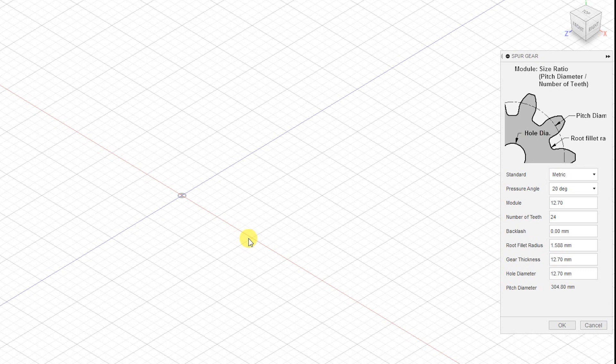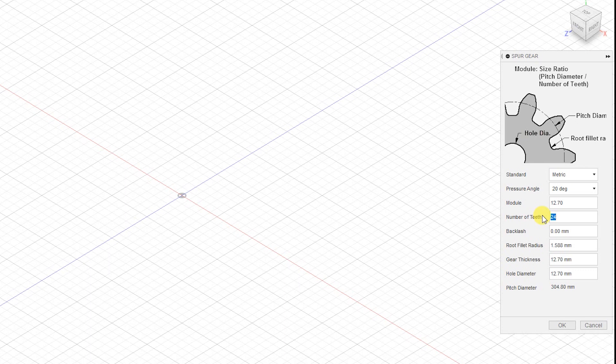We will create a 3:1 ratio gear set. Now in this dialog box we have to determine the number of teeth we require. Let's say 36 and the pitch diameter.